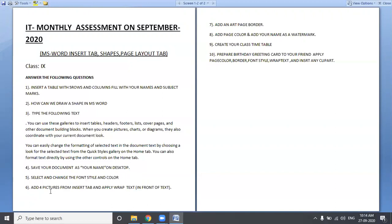Sixth question: Add four pictures from the Insert tab and apply wrap text in front of text. That means you can add text around the image. If you want to add four pictures, find one more and use the option to add.